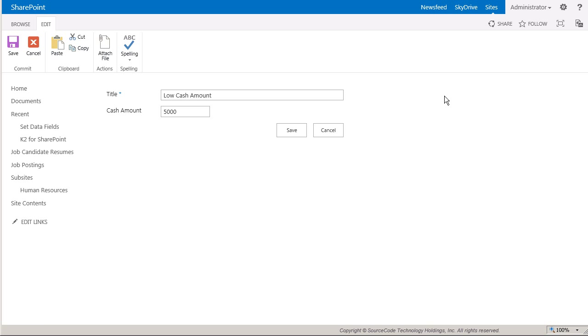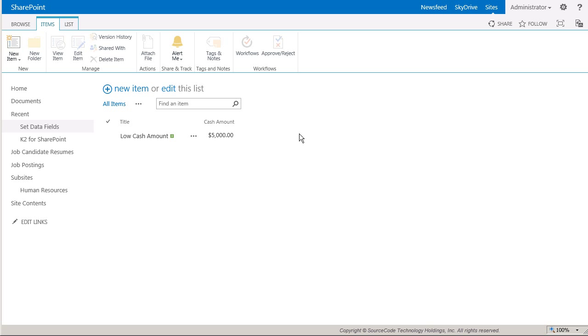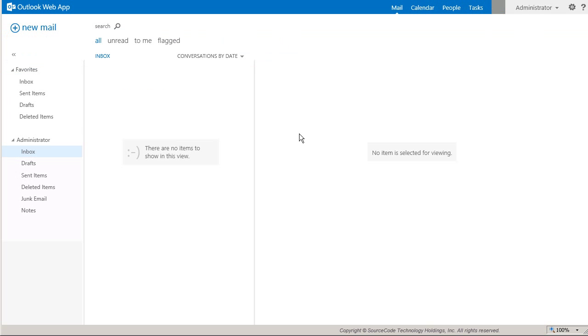I'll enter in two items here to demonstrate the workflow outcomes based on the value of the Cache Amount. The first item I'll enter will just have a Cache Amount of 5,000. This should only send one email that lists all the values of the data fields that I set in the workflow.